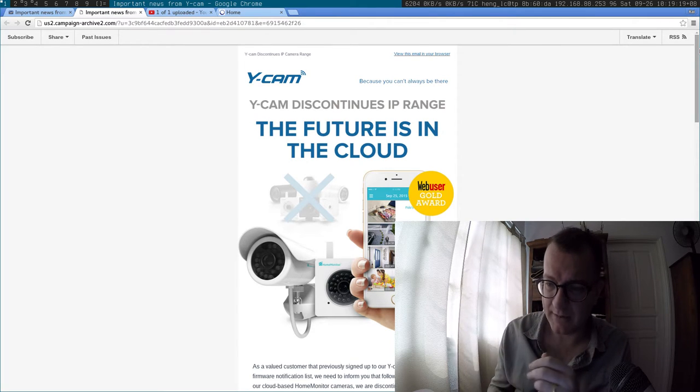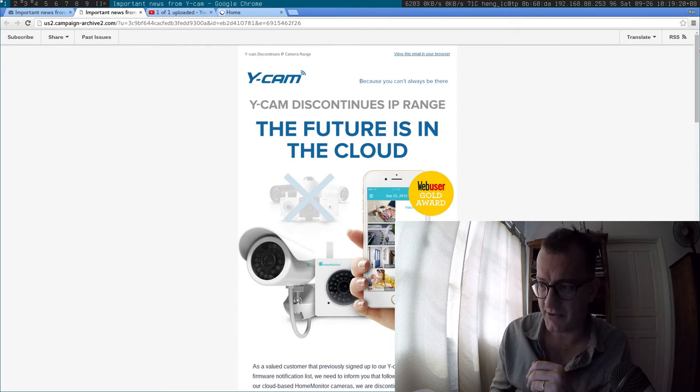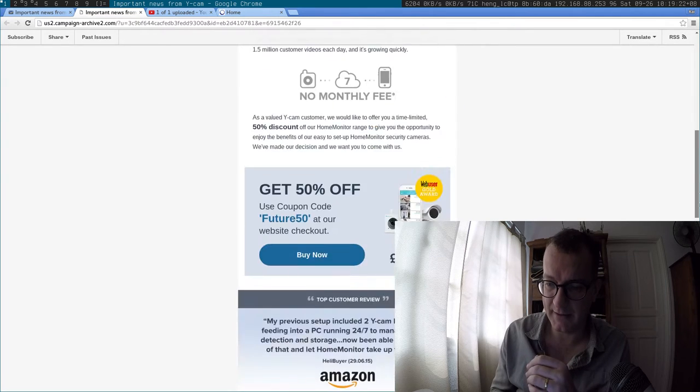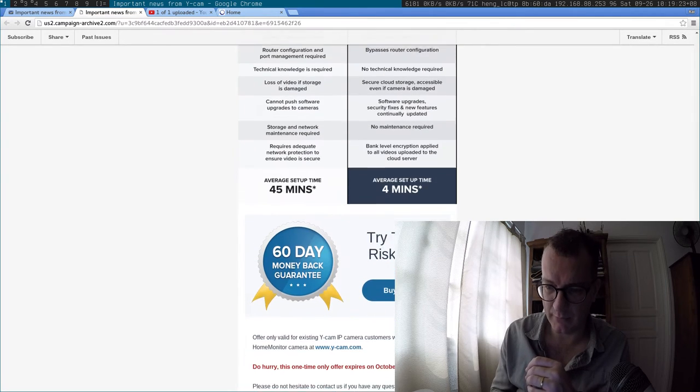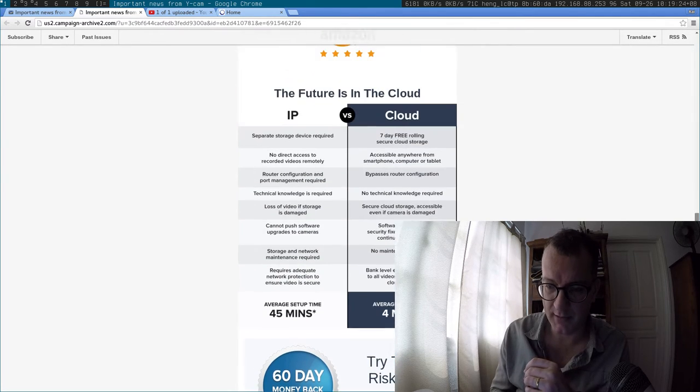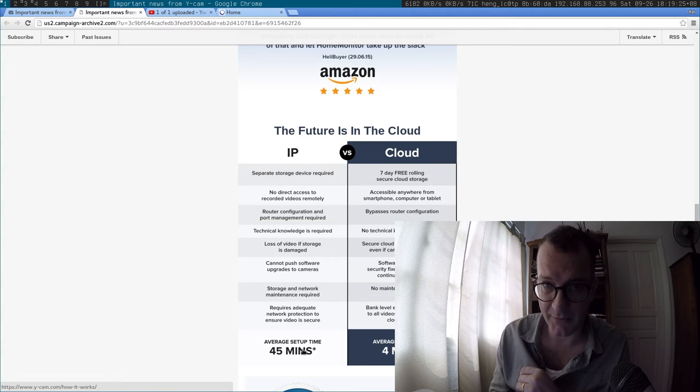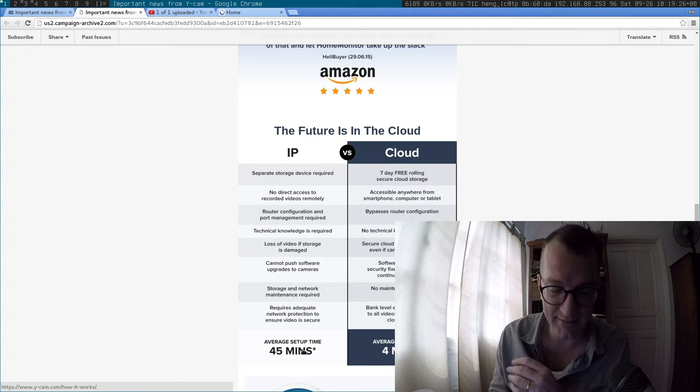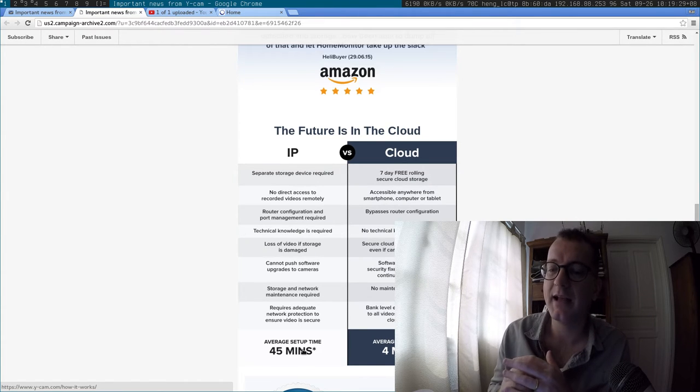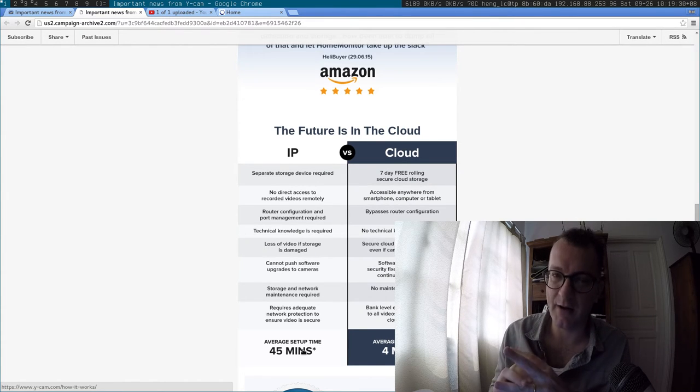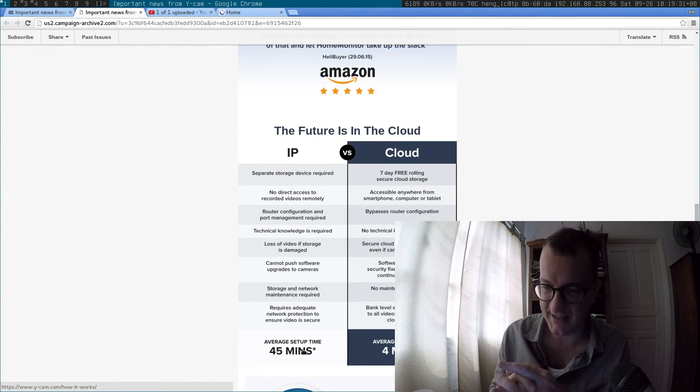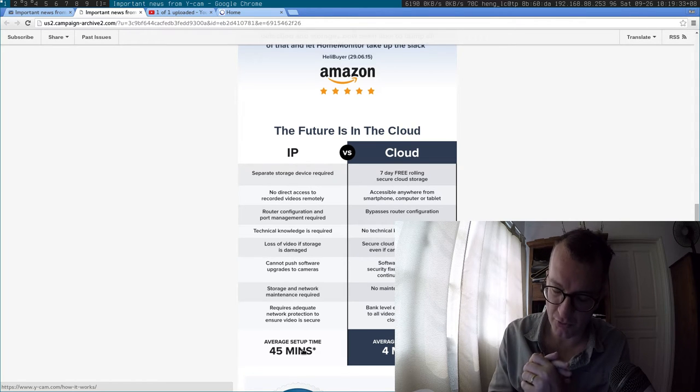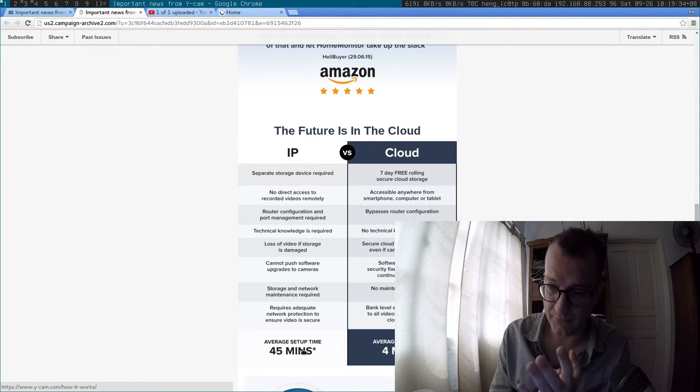So once upon a time with webcams, you used to configure them, and as this table points out, average setup time is 45 minutes. You have to configure them, set up passwords and things like that, and then you access your captures.